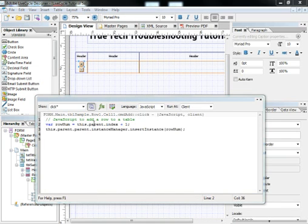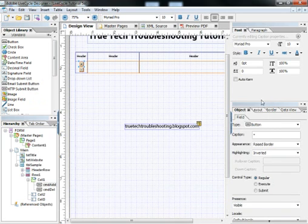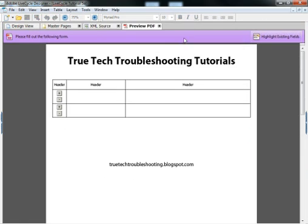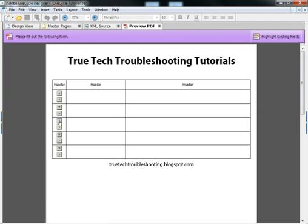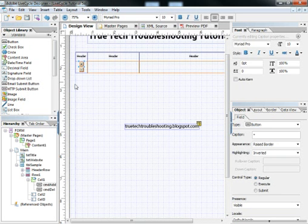So now that we've inserted our JavaScript, when we go into the form and preview it, the plus button now creates another instance of the row. That little JavaScript does the function for us.